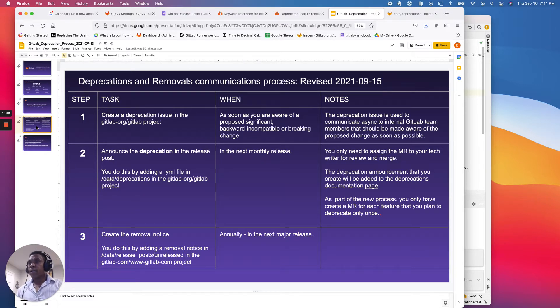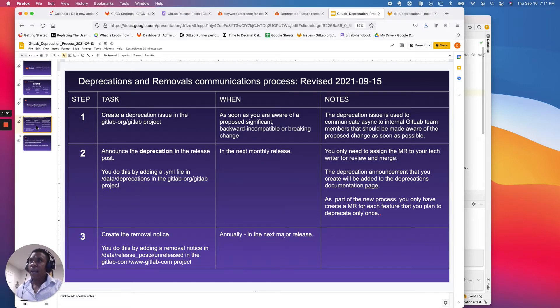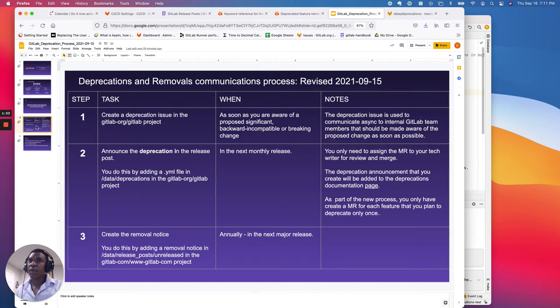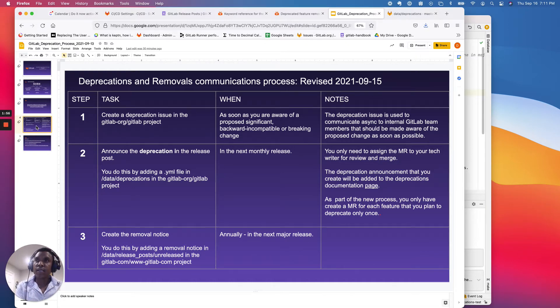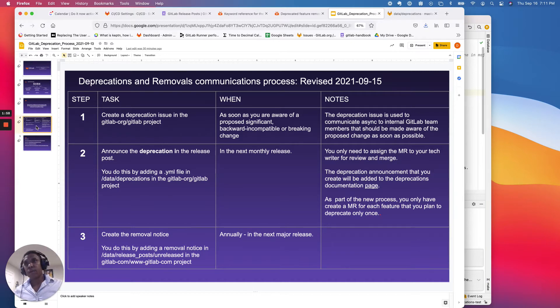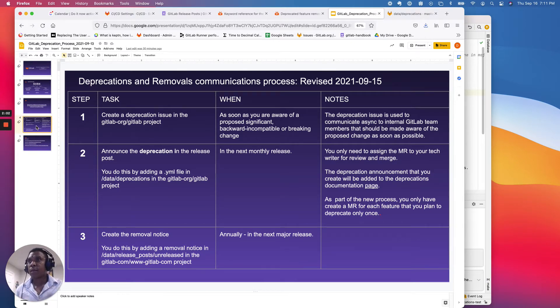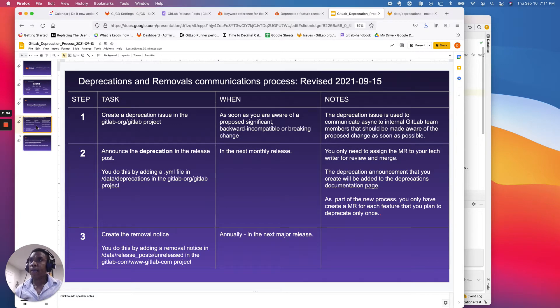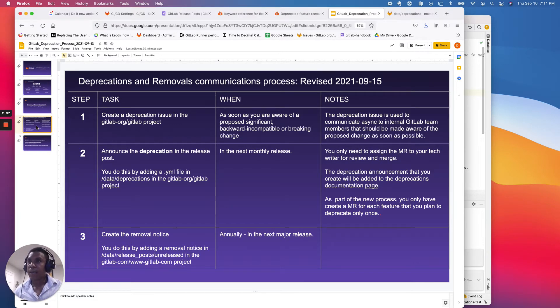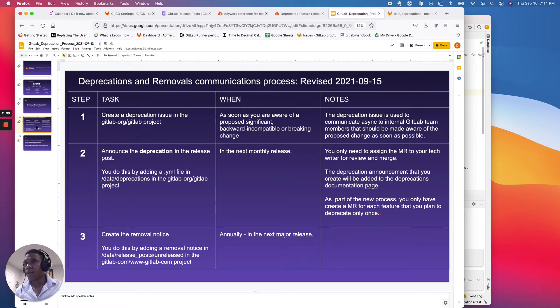Now, once you get into the release, monthly release cycle, that's where you're actually going to be announcing deprecation. The key call out that's different in the new process as of today, versus the previous process, is that you only have to create the deprecation announcement once. And again, much thanks to the team, Sam White, Chase Southard, Marcel, Nico Schwartz,